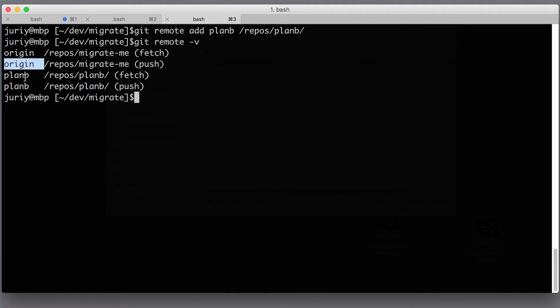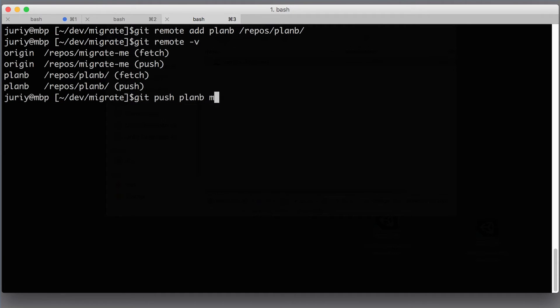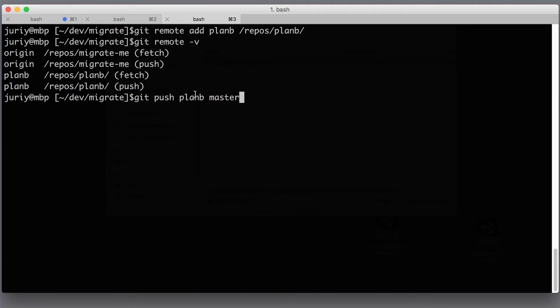So now if I type git remote -v, it shows me two remotes: planb and origin. Origin is inaccessible, planb is empty. Now the next thing that people usually start doing when they want to do migration is git push planb master, and it will indeed take all the commits that are reachable from master and push them to planb.